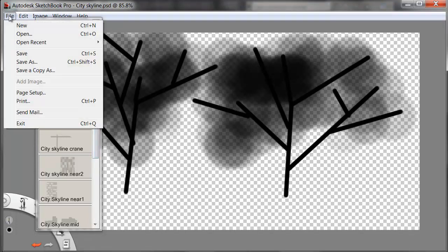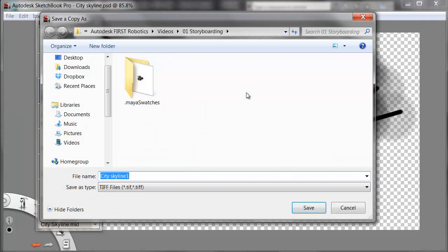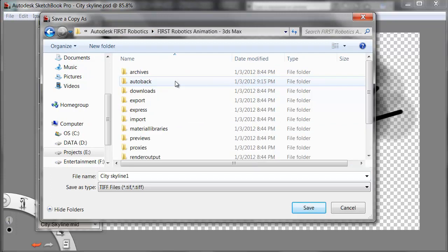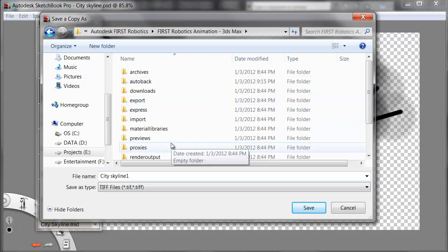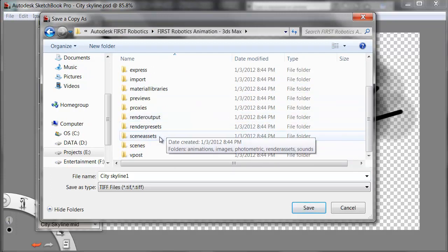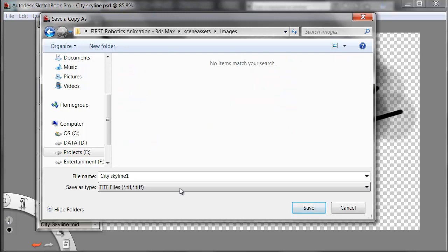Now I'll choose File, Save a Copy As. What I've done is to set up project folders for both 3ds Max and Maya. I'll save these images in my 3ds Max folder, or my Maya Source Images folder, and in 3ds Max, Scene Assets, Images.